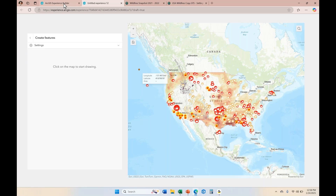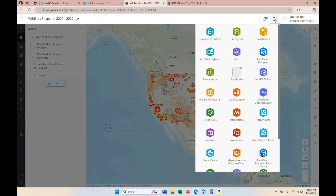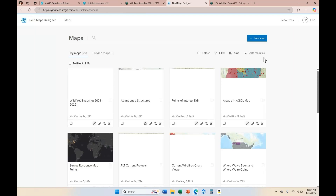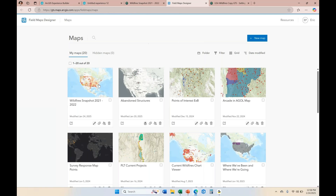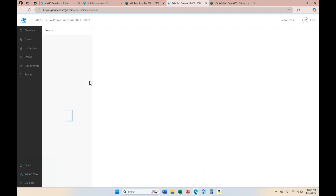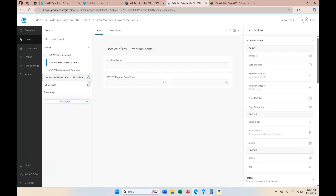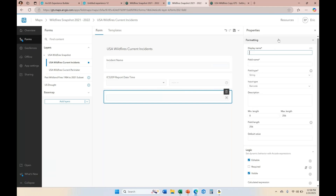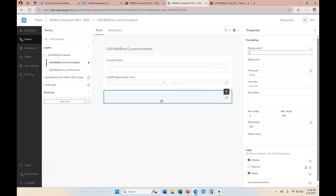Before I end this demonstration, I want to show where SmartForms can be configured within the Field Maps Designer application. You don't have to be utilizing your map in Field Maps to use the SmartForm Designer there. I actually recommend using the Field Maps SmartForm Designer if you're going to use cascading dropdowns or barcodes on utility assets, because that option wasn't available in the MapViewer SmartForm. You also have the ability to undo and redo within this SmartForm Builder, which we don't currently have in MapViewer.